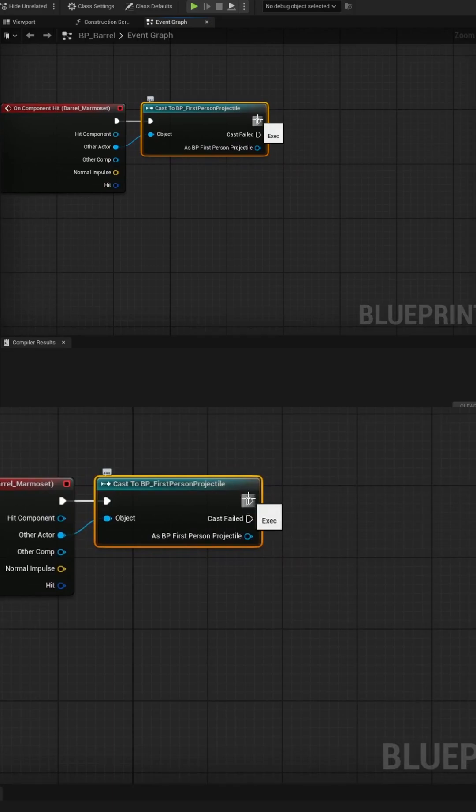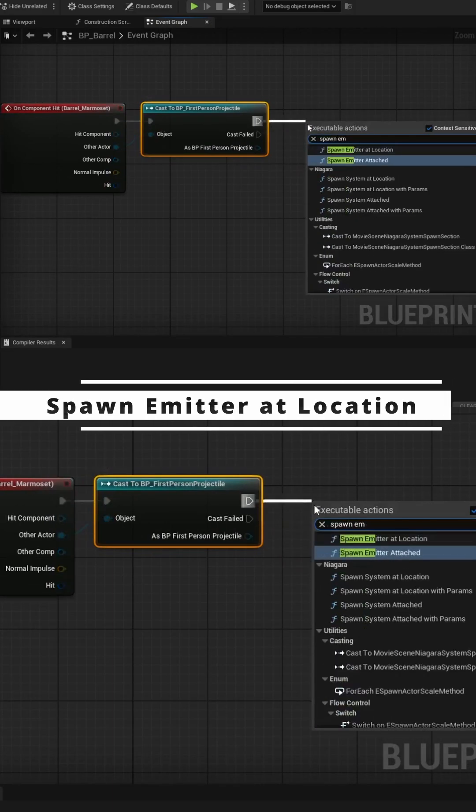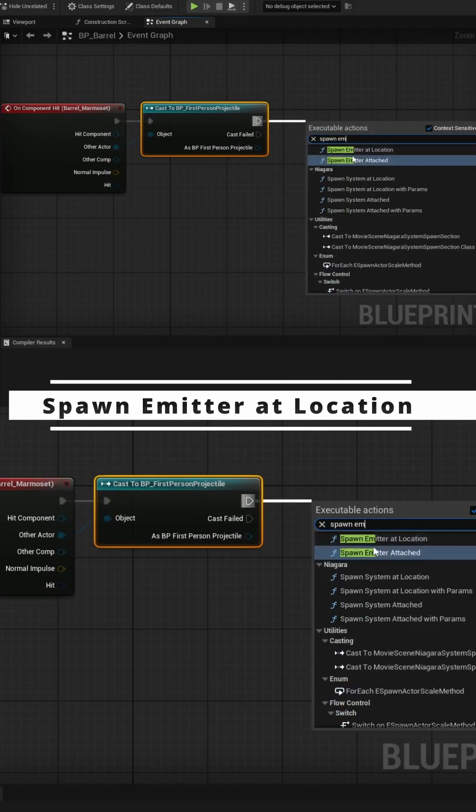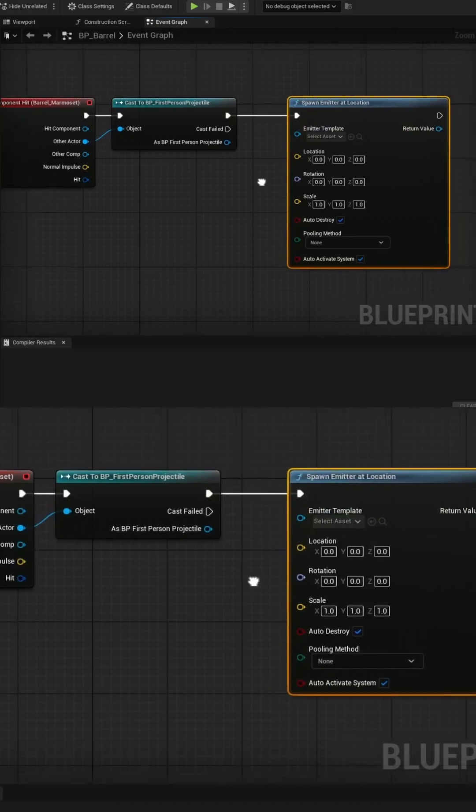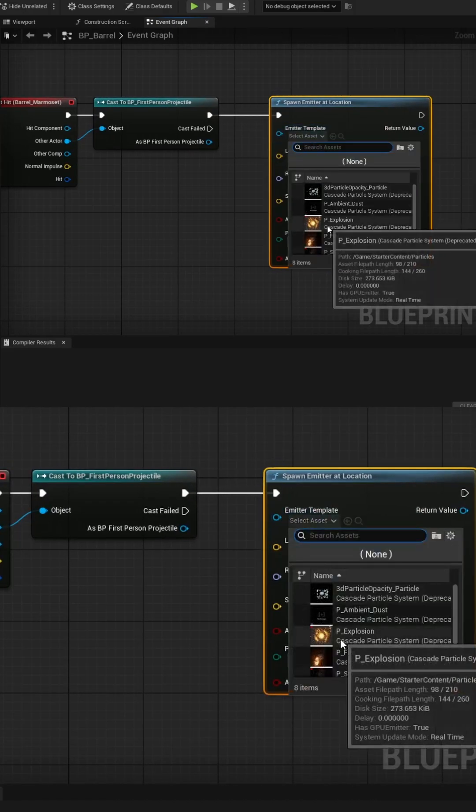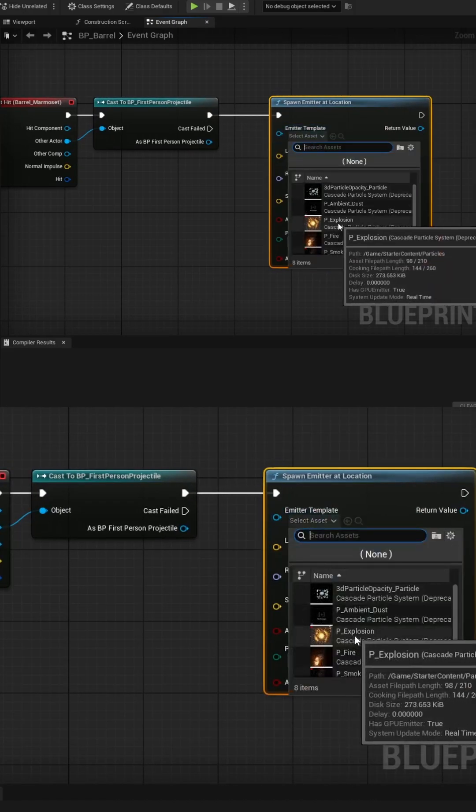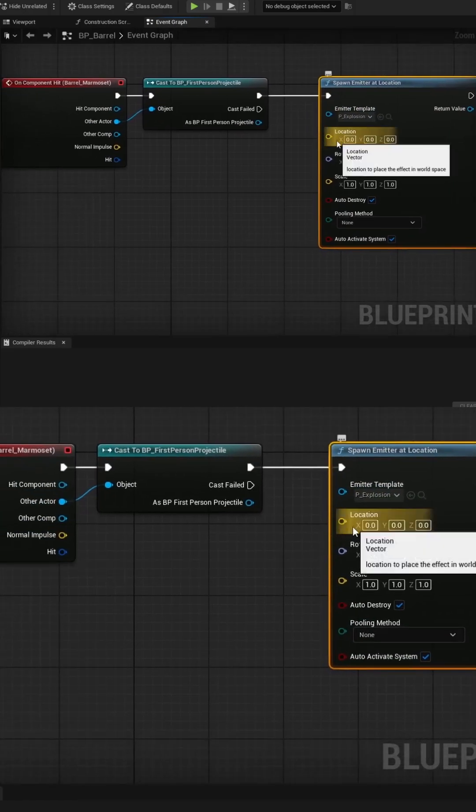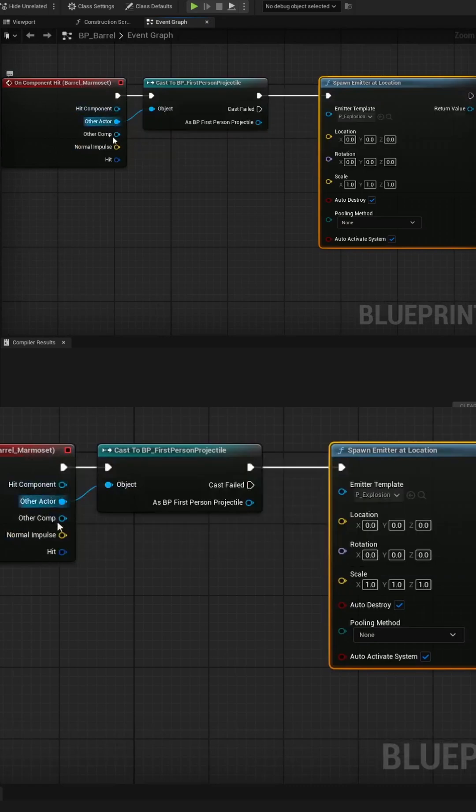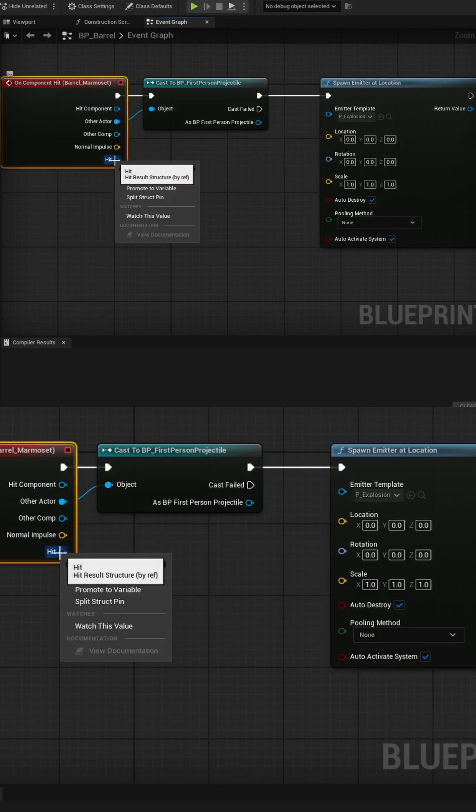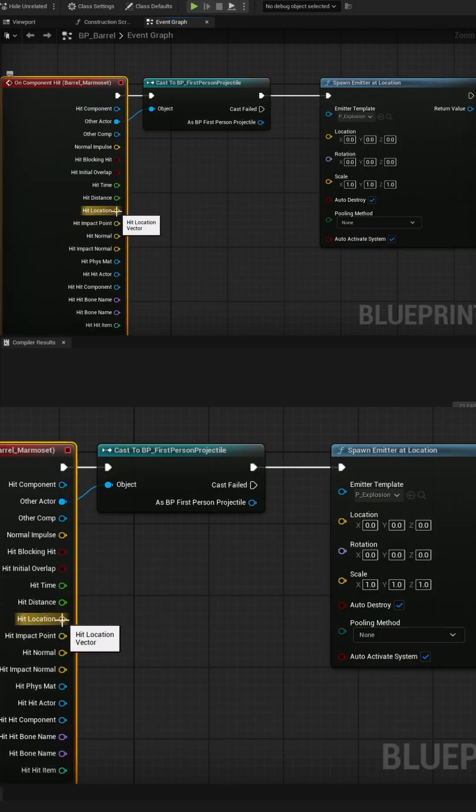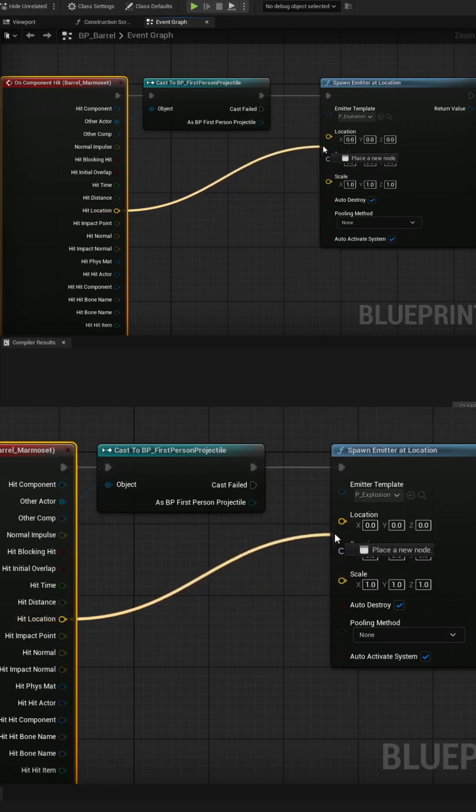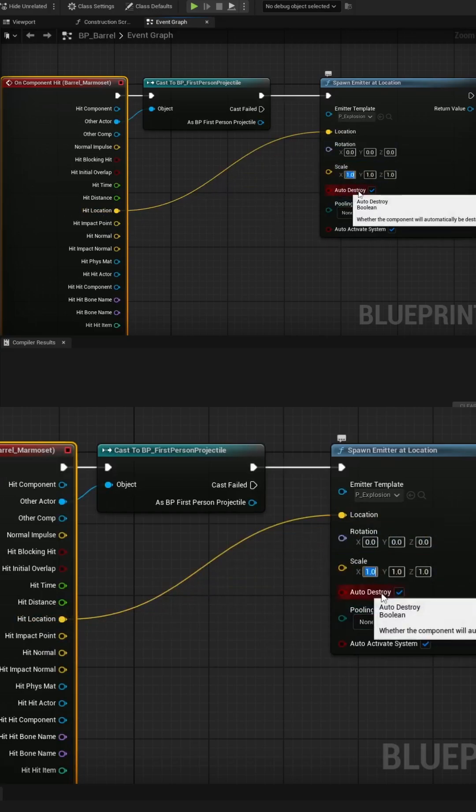Once we've checked if we've been hit by a bullet, we can then spawn an explosion. So we'll do spawn emitter at location. And then the emitter we're going to select is part of the starter content called explosion, and now we just need a location. The actual hit event, you can right-click on hit and split it, and it'll give you access to a hit location vector. We can pass that into the location field, and then we can maybe make up a scale. I'm going to use three, two, and maybe five for the set.